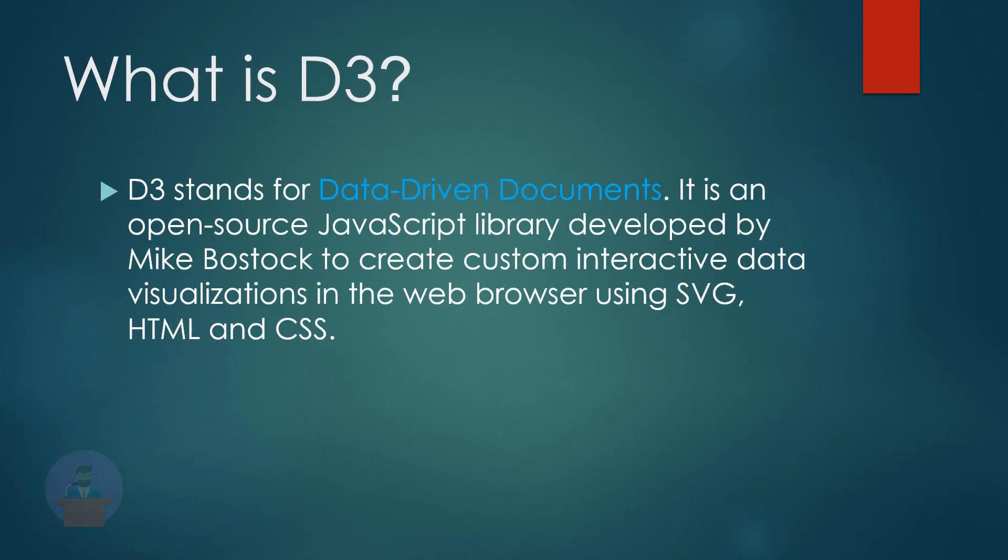So let's first discuss what is D3. D3 stands for Data-Driven Documents, and it is an open-source JavaScript library developed by Mike Bostock to create custom interactive data visualization in web browsers using Scalar Vector Graphics, HTML, and CSS.